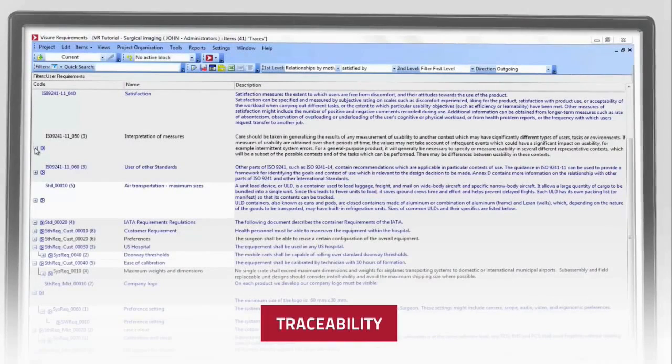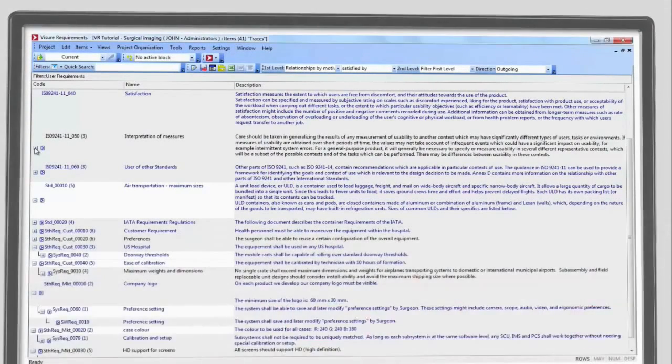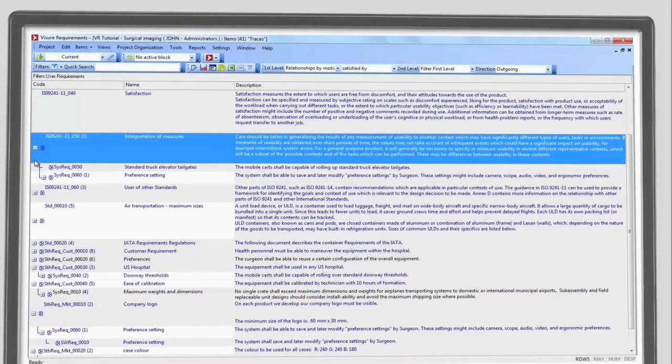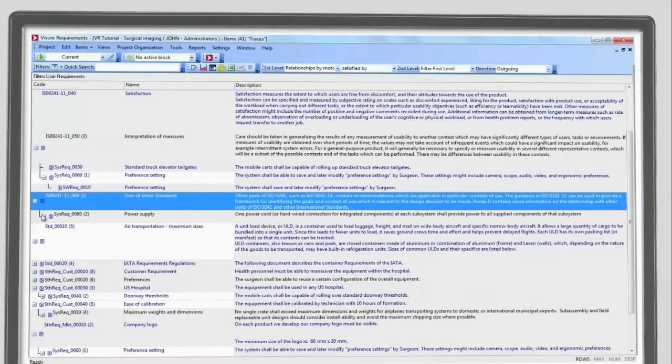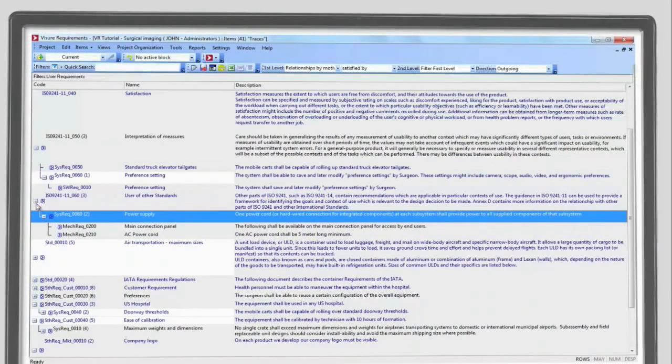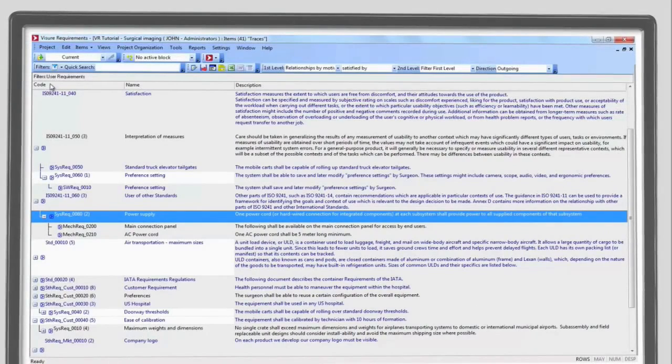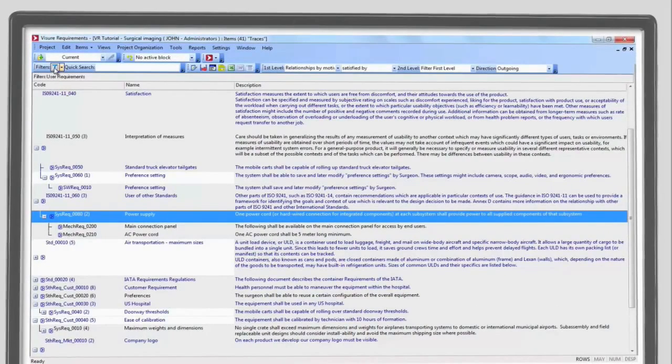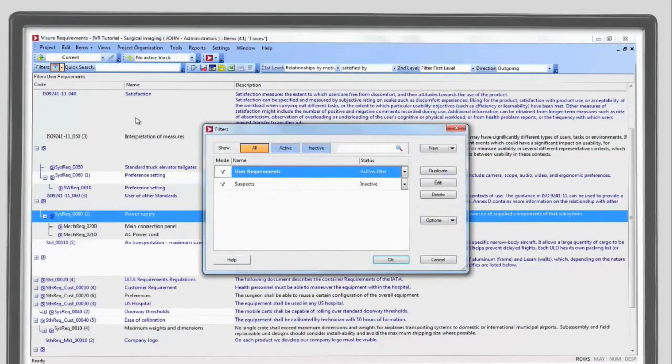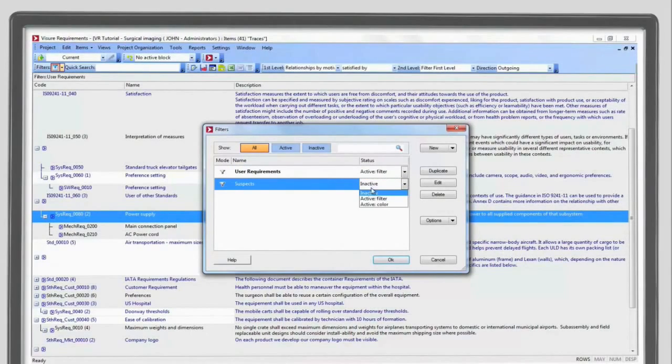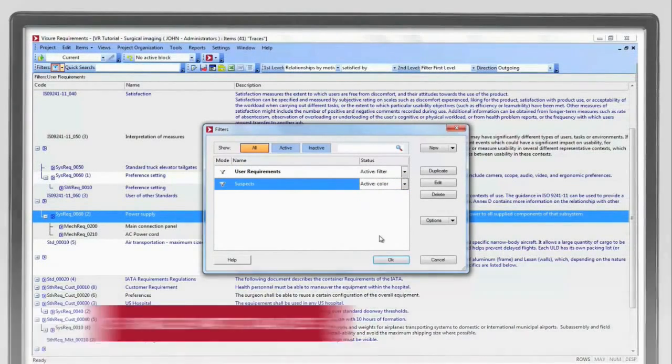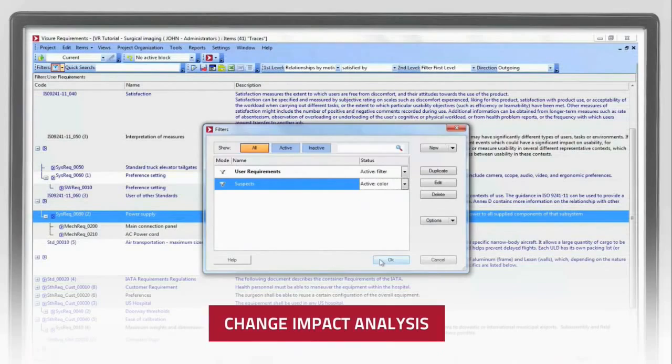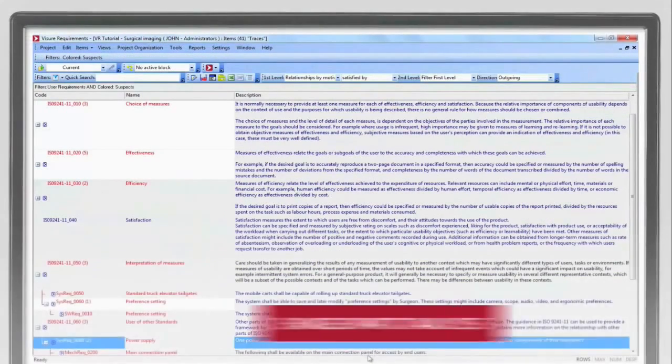Traceability in Visure Requirements allows the complete specification to be controlled, thereby identifying missing customer requests, affected requirements and use cases and unfulfilled system requirements. These elements may even come from third-party tools, which can be easily integrated with Visure Requirements. Change Impact Analysis is now available at your fingertips.